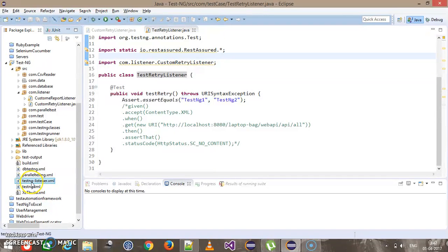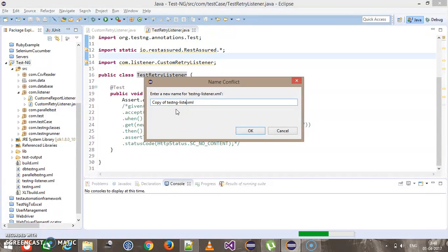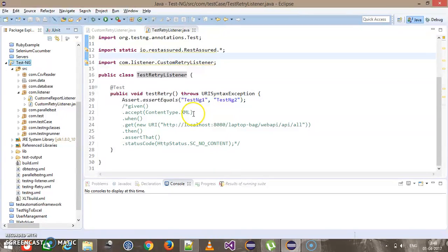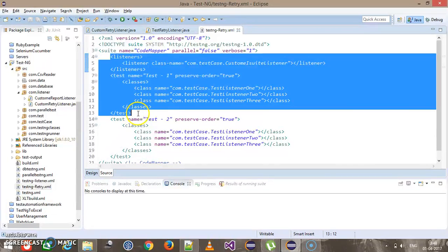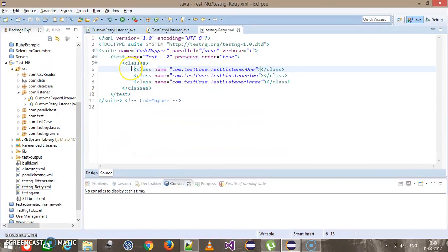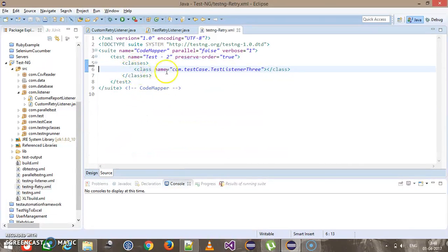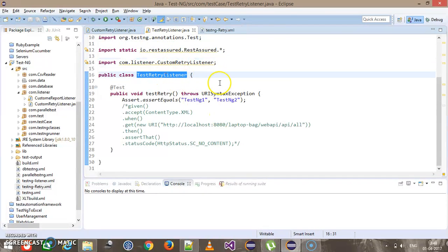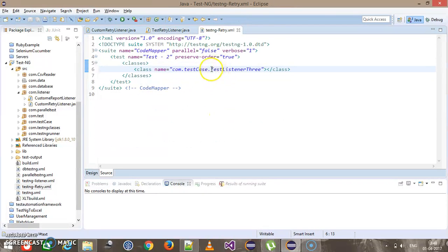I'm going to copy the existing TestNG XML and rename it to testng-retry.xml. I will remove some unnecessary pieces of code from this XML, and we will specify our test class which is TestRetryListener, present inside the com.testcase package.